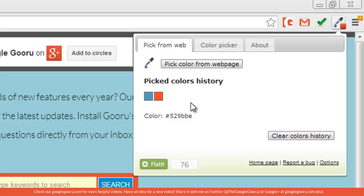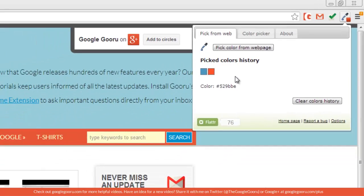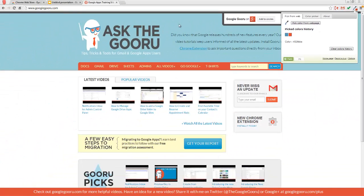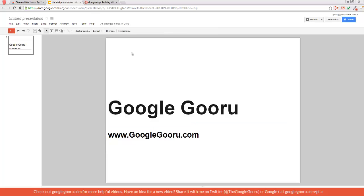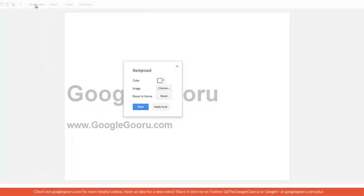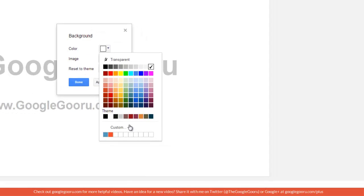This allows me to personalize anything that I want with this Guru type feel. For example, I'm working on a Guru presentation. If I want to give it that Guru feel to it, I'll click on the slide and select background, color, custom.